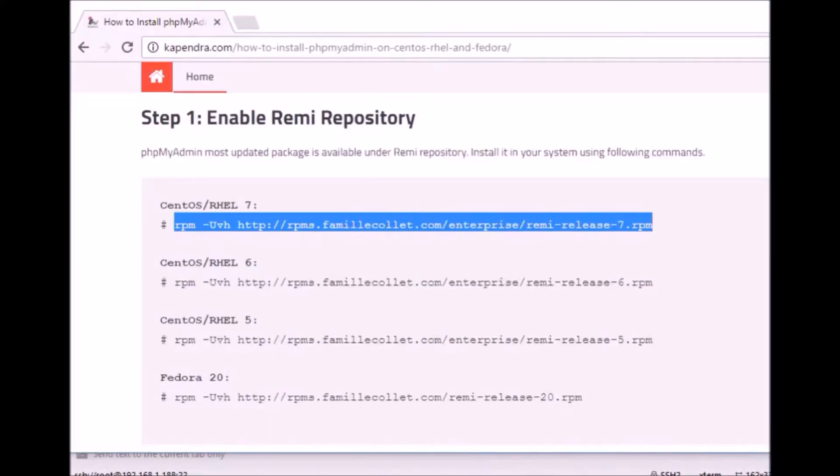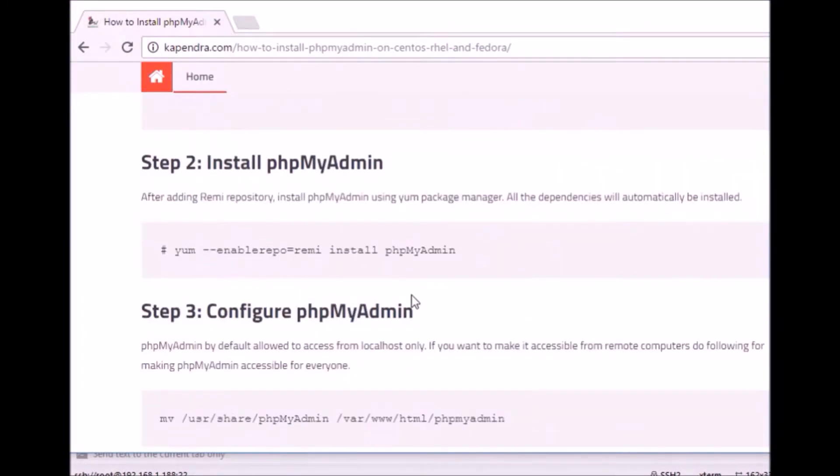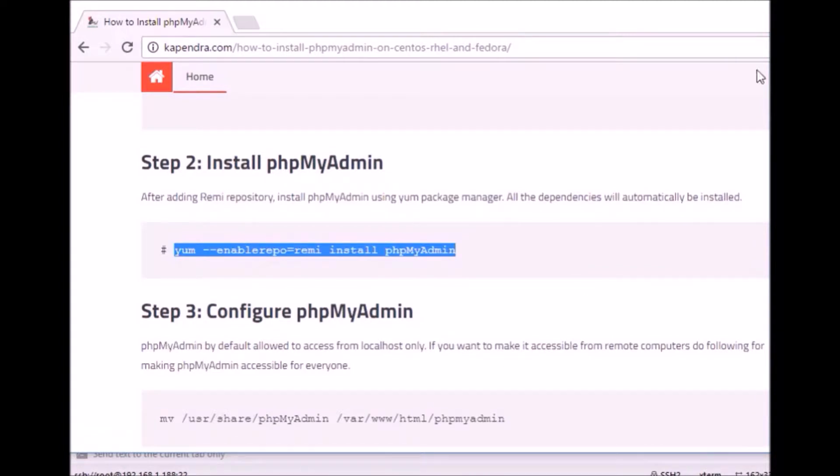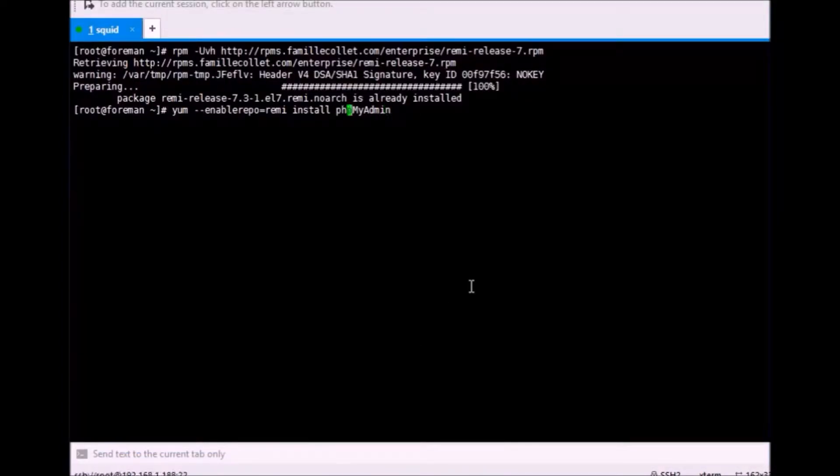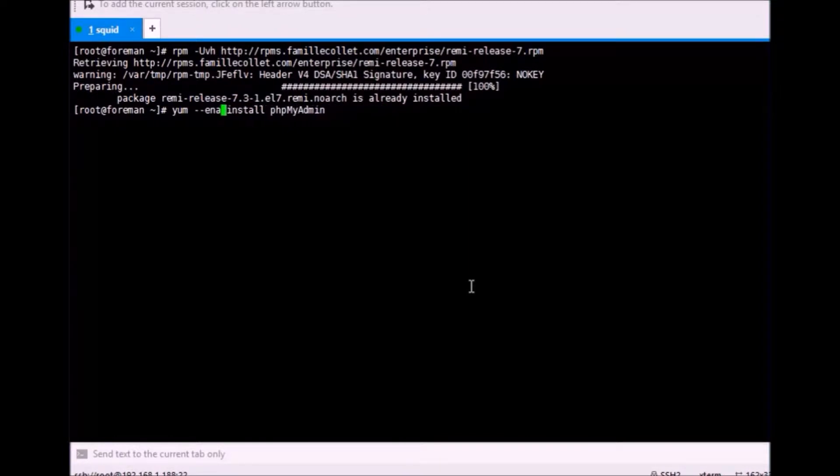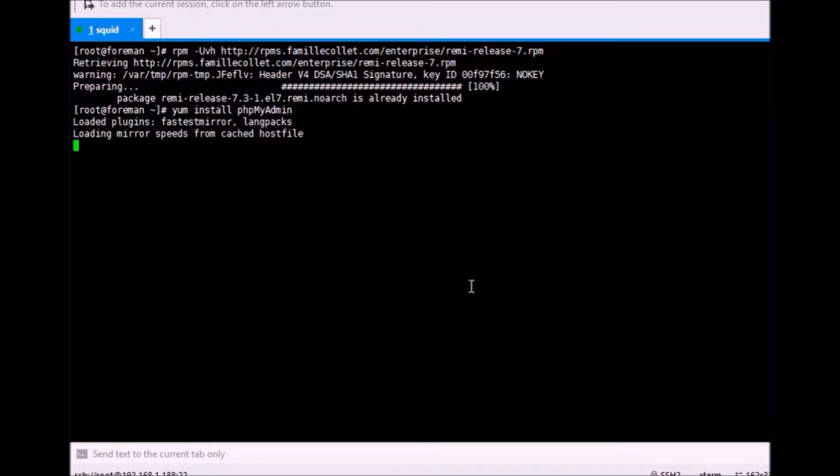Now, second thing. You just need to run yum-fl enable wrapper equals to RHEL install phpMyAdmin. If you do have EPEL repository pre-installed, then you need to just run the simple command.